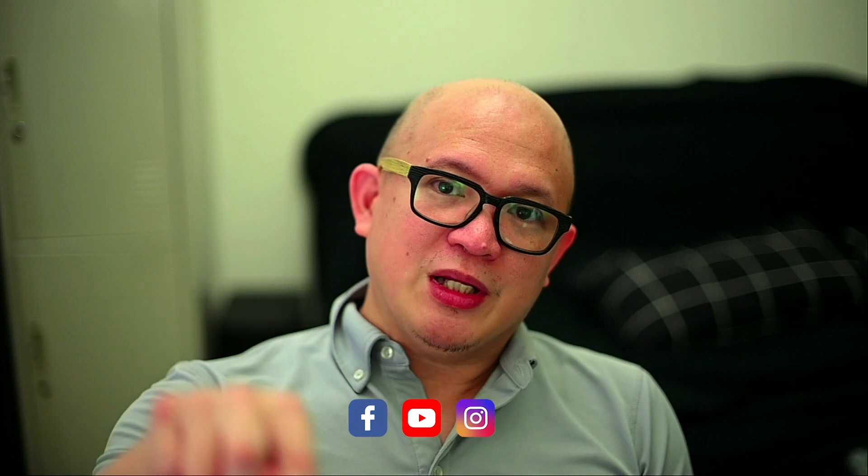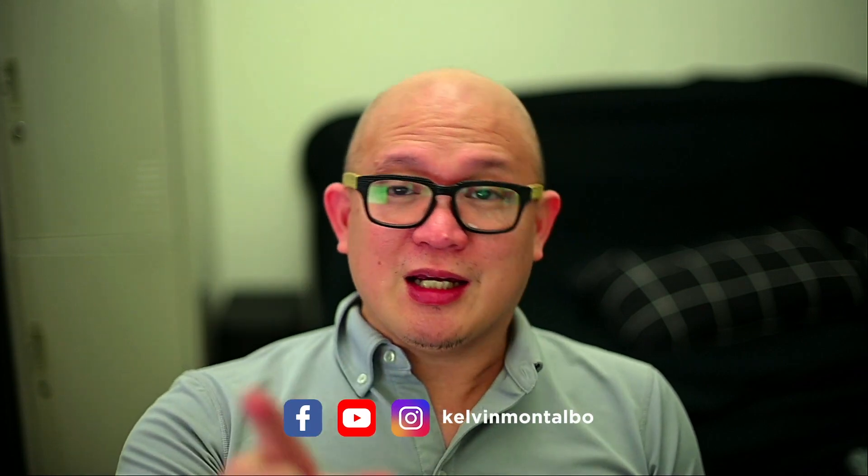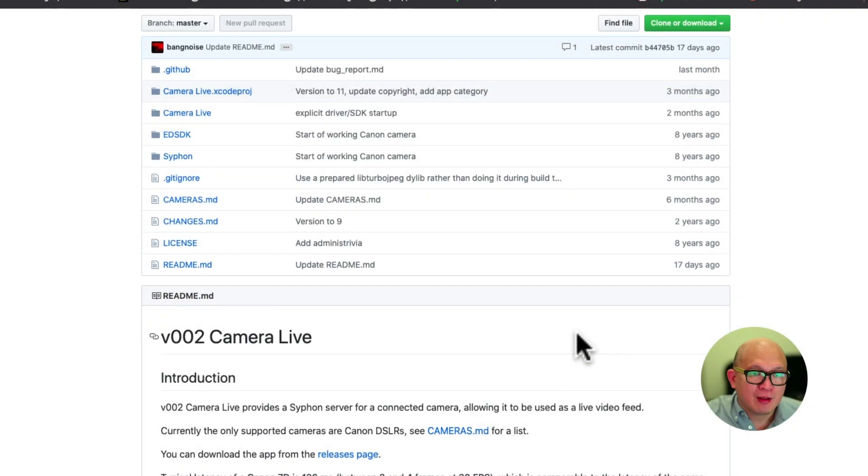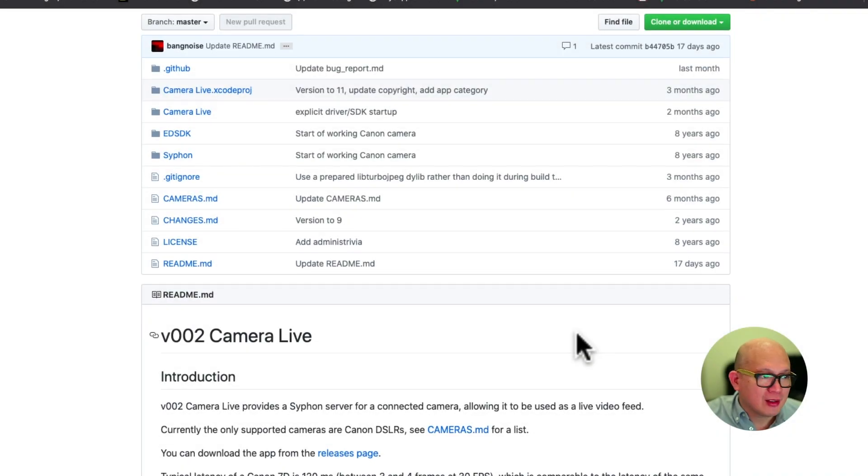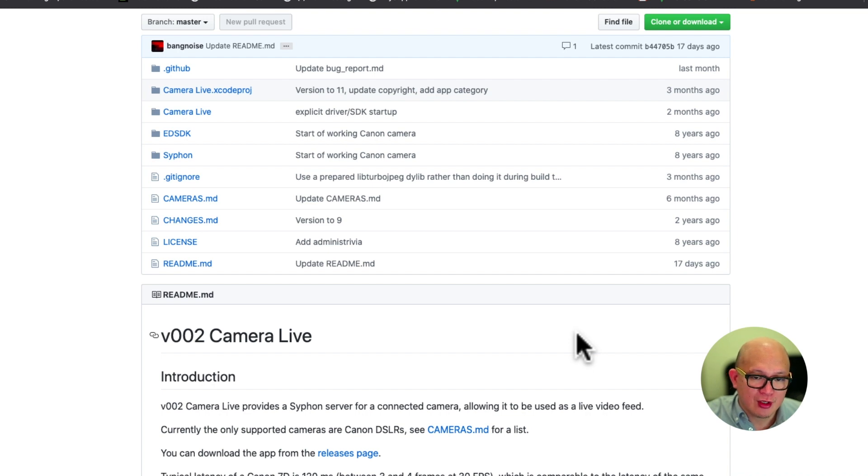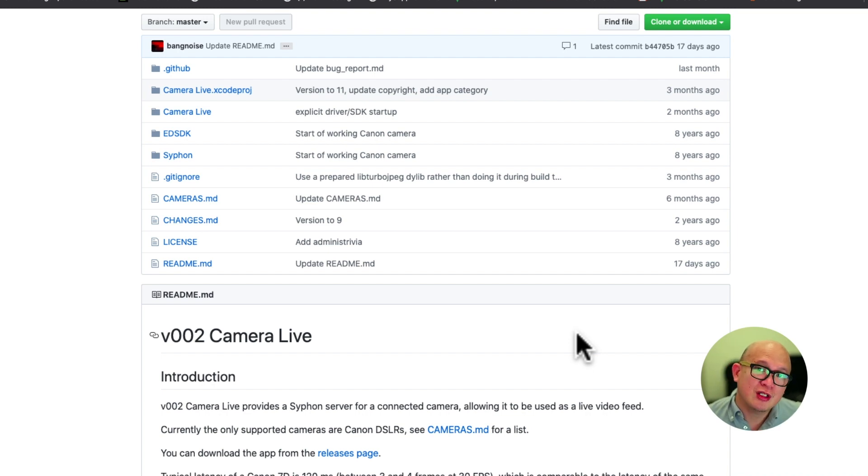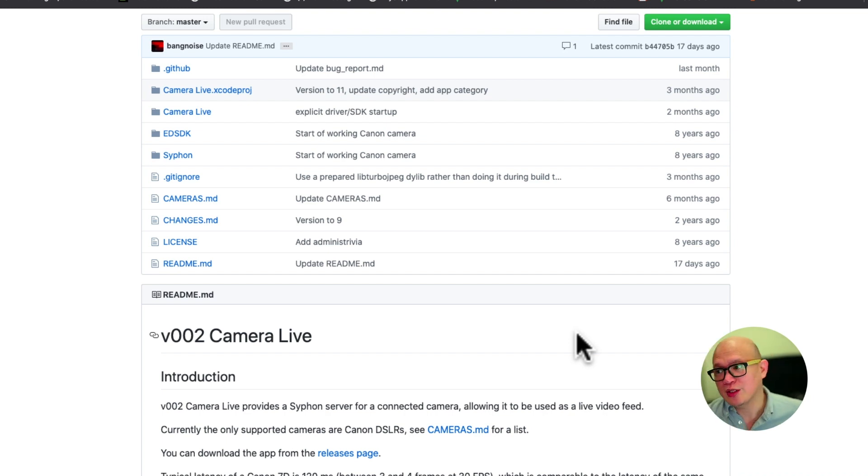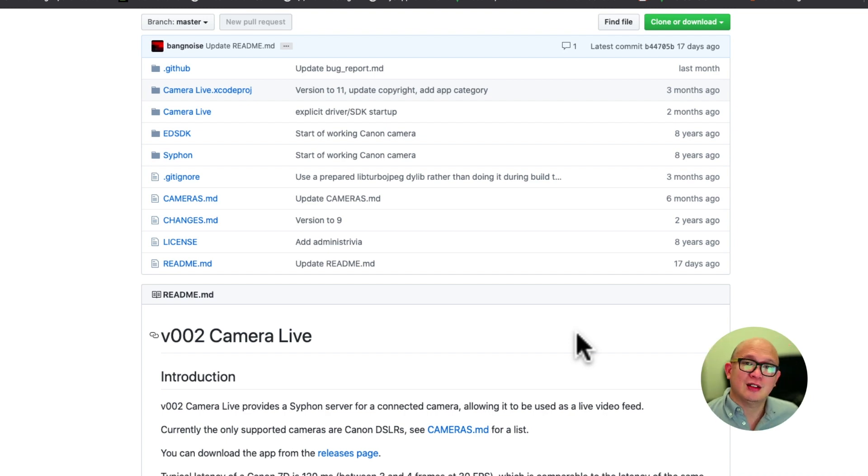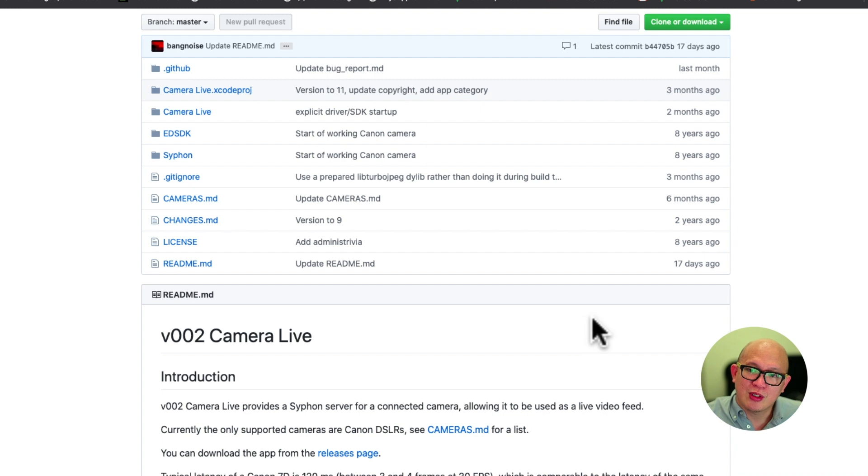Please click like and subscribe. I'll provide the link below where to download the files. We have to download Camera Live. By the way, before we start, this runs in OS X only. I tried it on Catalina, it works perfectly. So no worries in the new operating system.